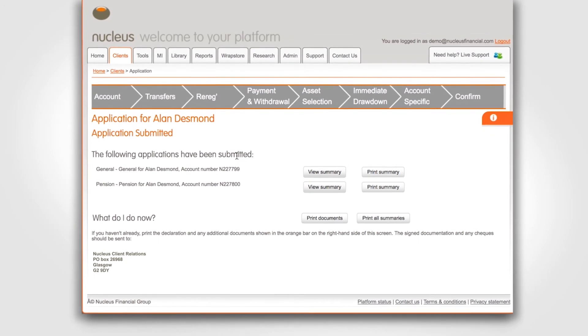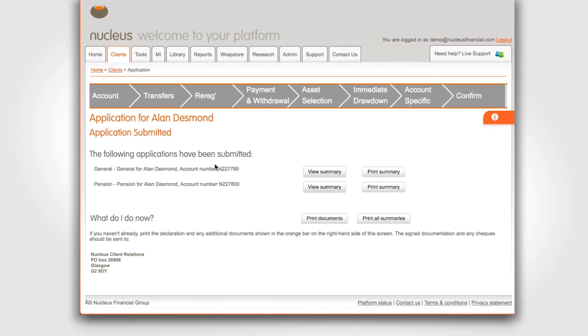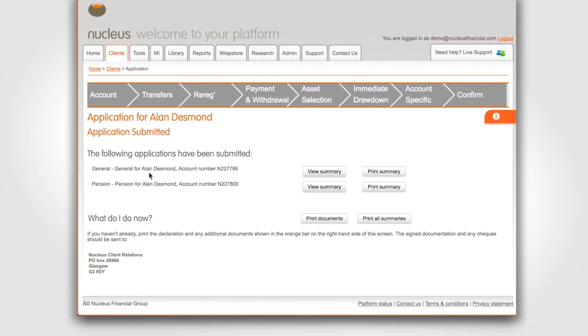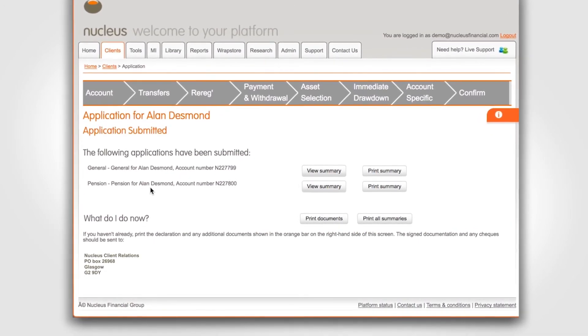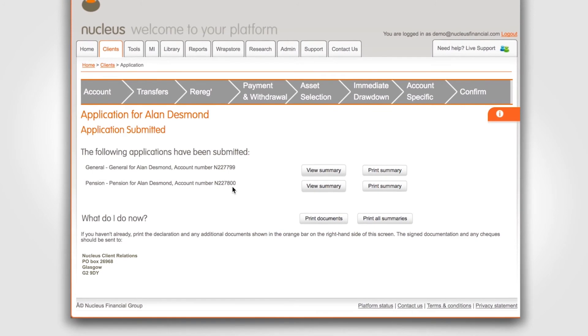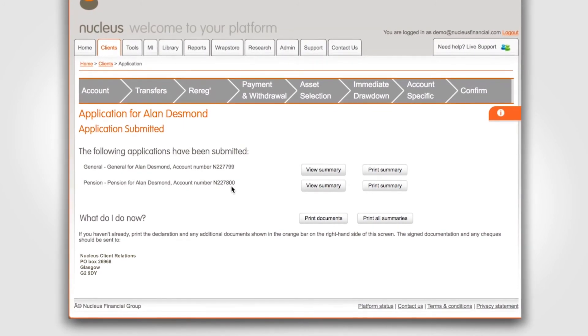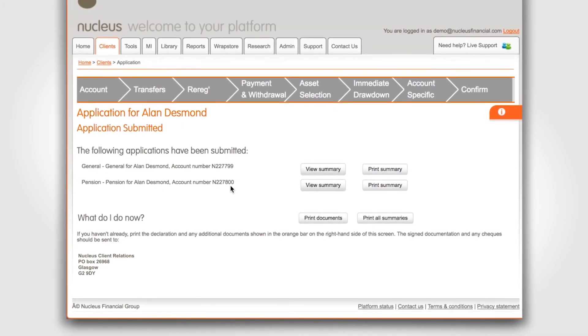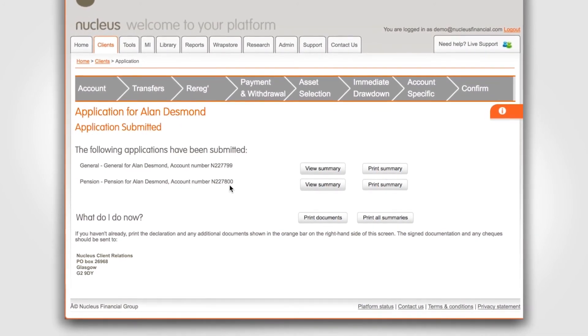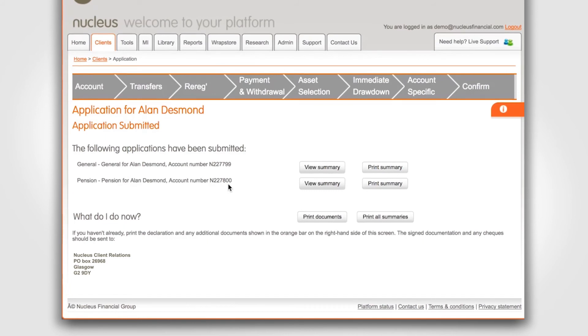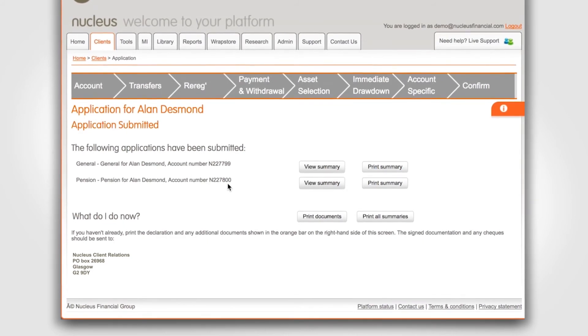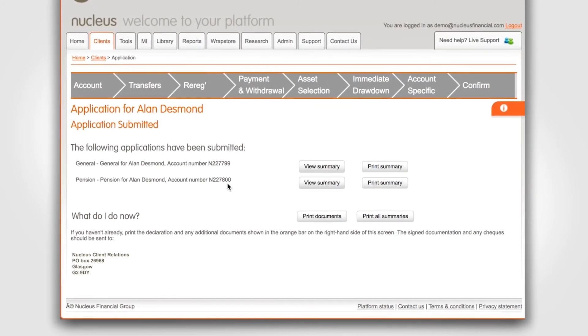This screen will also give you the N account reference linked to each account you've just entered. In this case the pension and general account. The client should always quote this reference number with any payment they send to Nucleus.